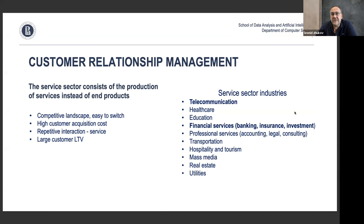You can also think about transportation, media, real estate, and so on — essentially any area where the ultimate goal is to provide a service rather than just sell a product. It's about selling services.